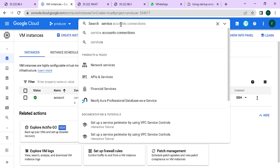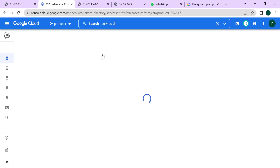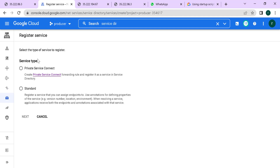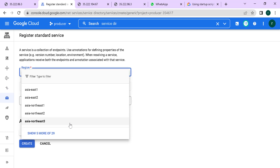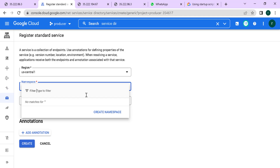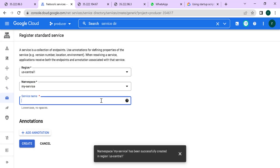Go to your service directory, open it, and click on register service. Choose the standard option and click next. Here you need to give the region — let's set this to US Central. You need to give a namespace, so let's create a namespace for our application and call it 'my service', then click create. Now give the service name — we'll call it 'account' — and click create.